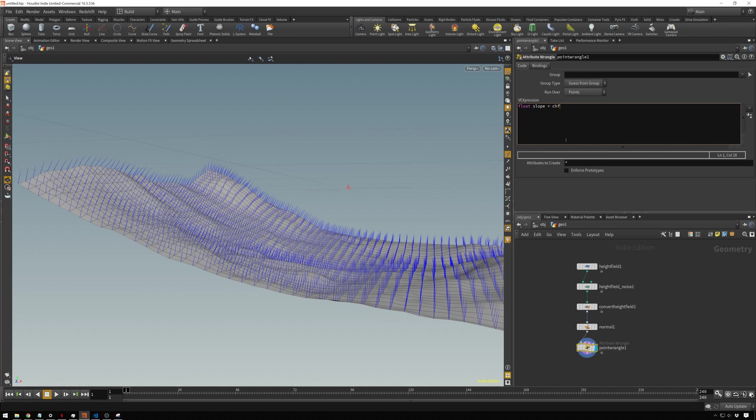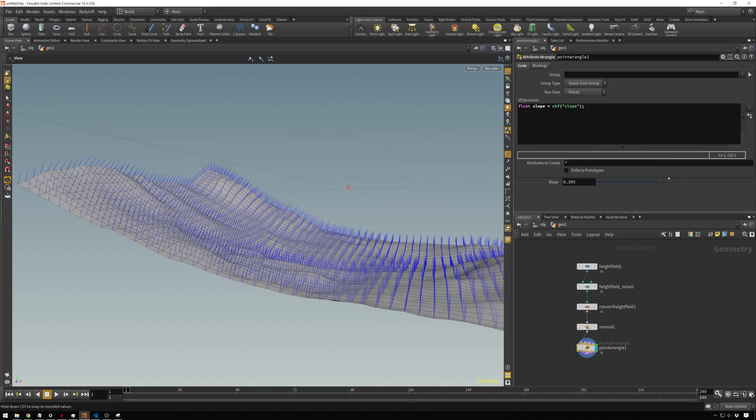We're going to make a controller for this. So you do chf, which means channel float, and that will create a slider. Then you just name that slider slope. You add a semicolon. If we hit this little button here, you see you get this nice little slider. This sets the value for this variable that we'll reference in just the next line.